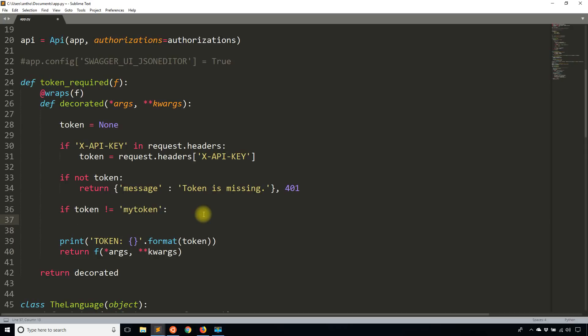Obviously in a real use case, it wouldn't be something this simple. And you'd have a way of actually validating that. But like I said, you can watch my video on token based authentication to learn how to do that.